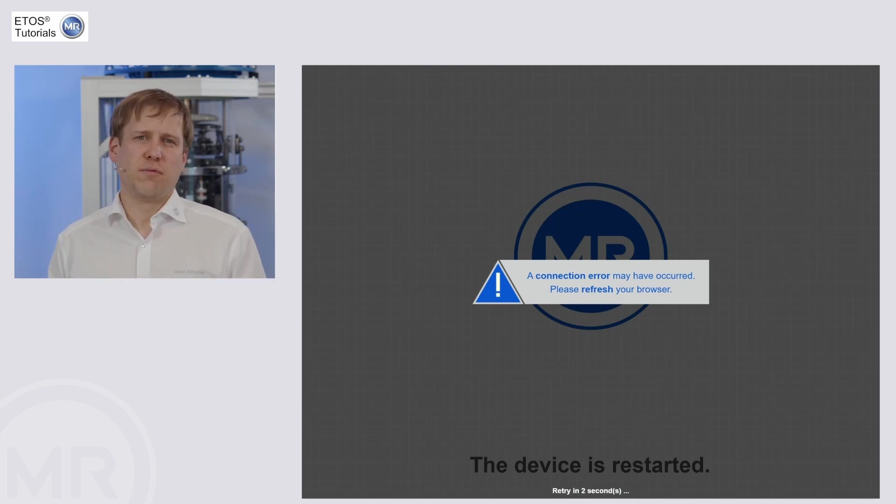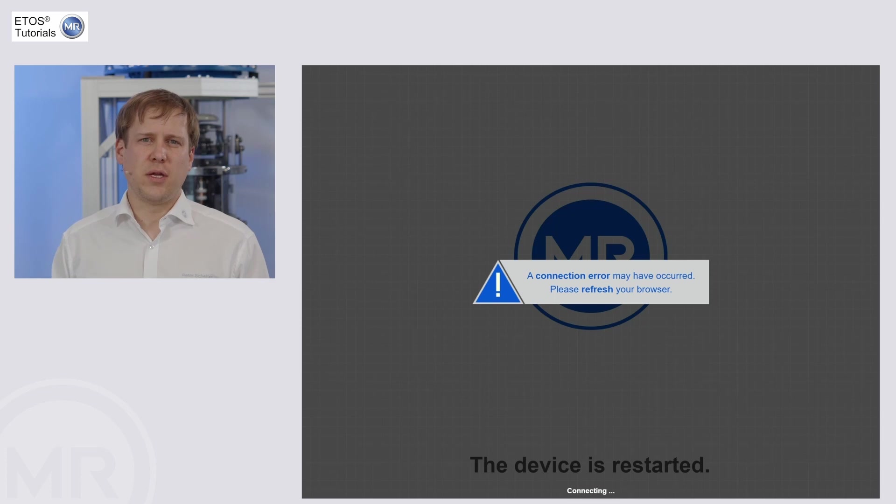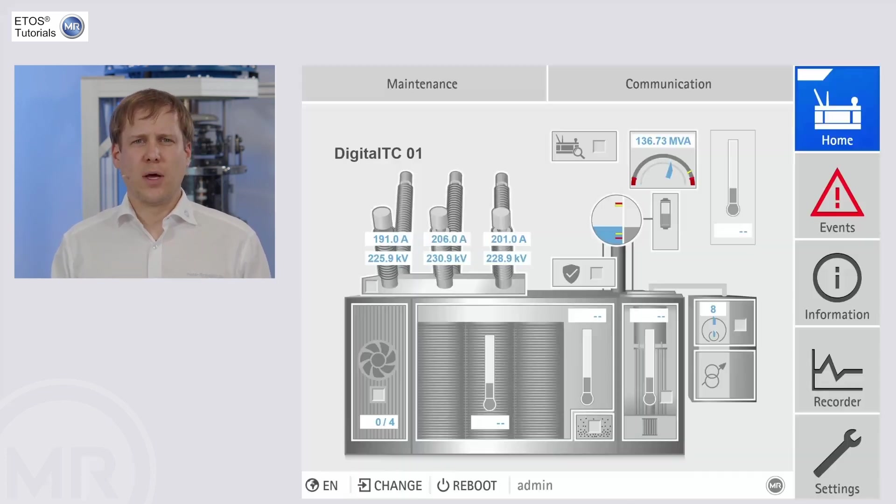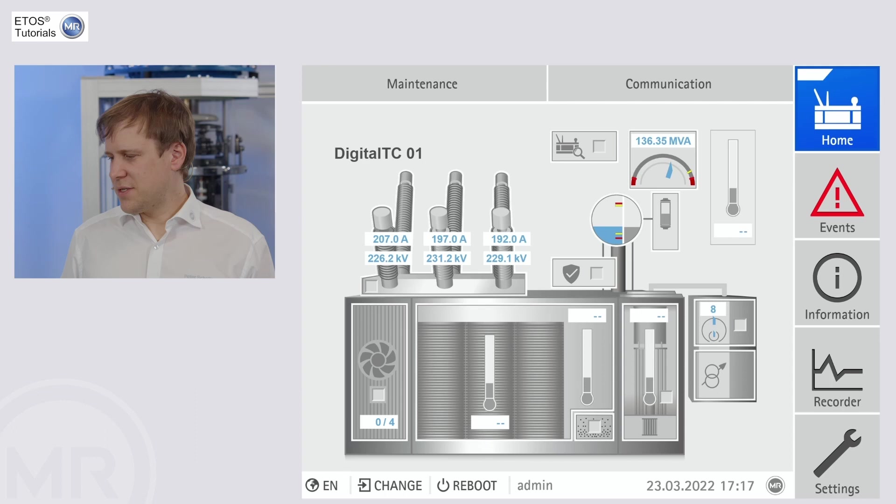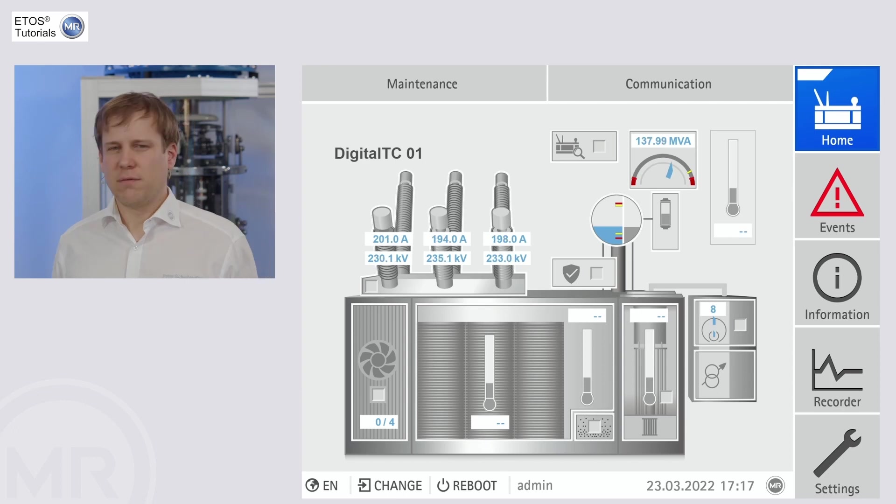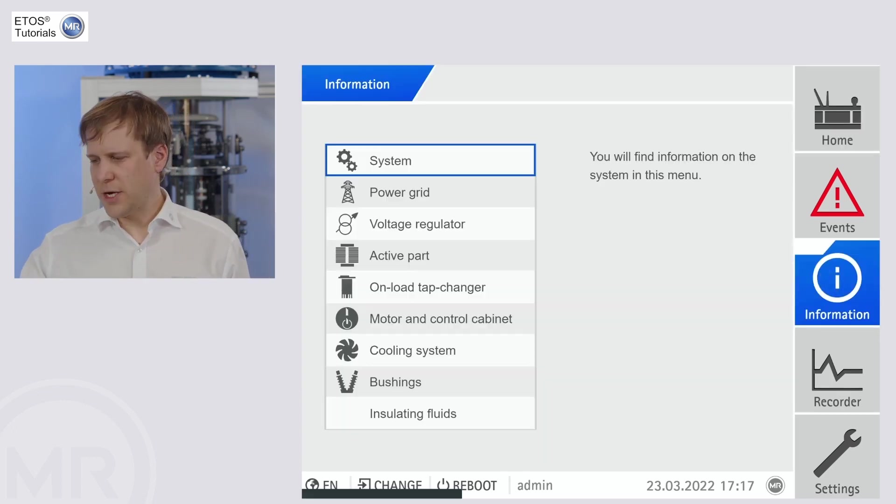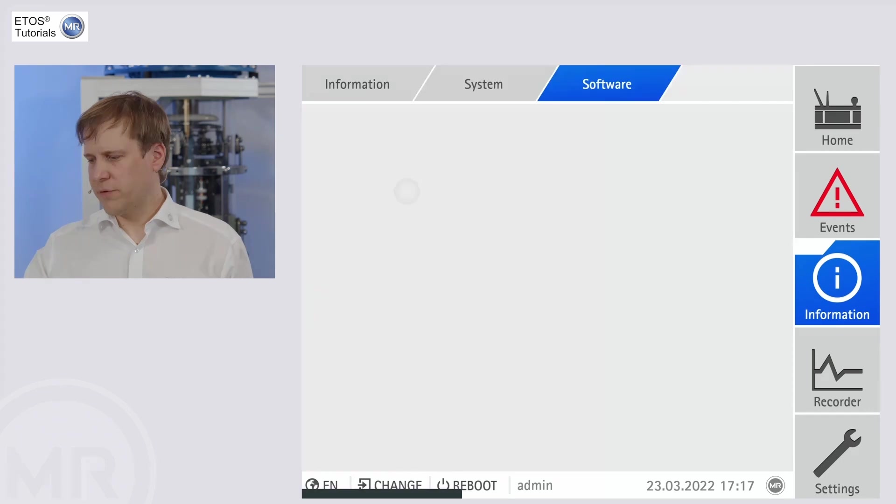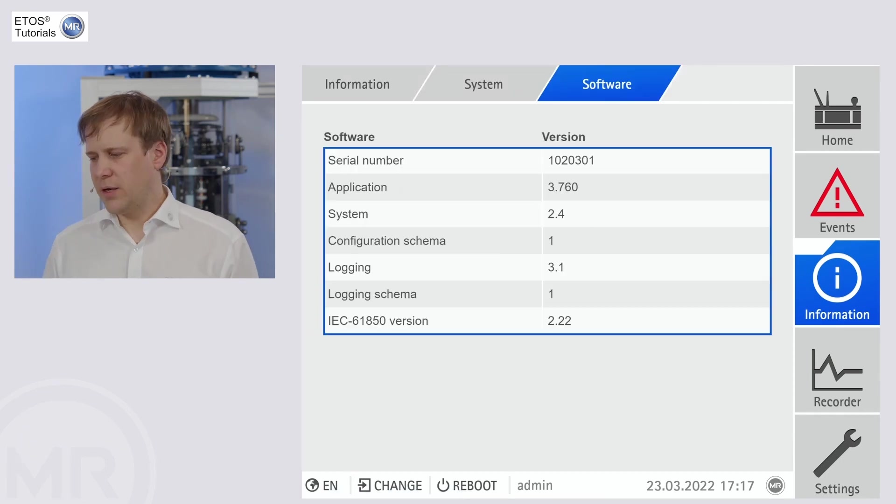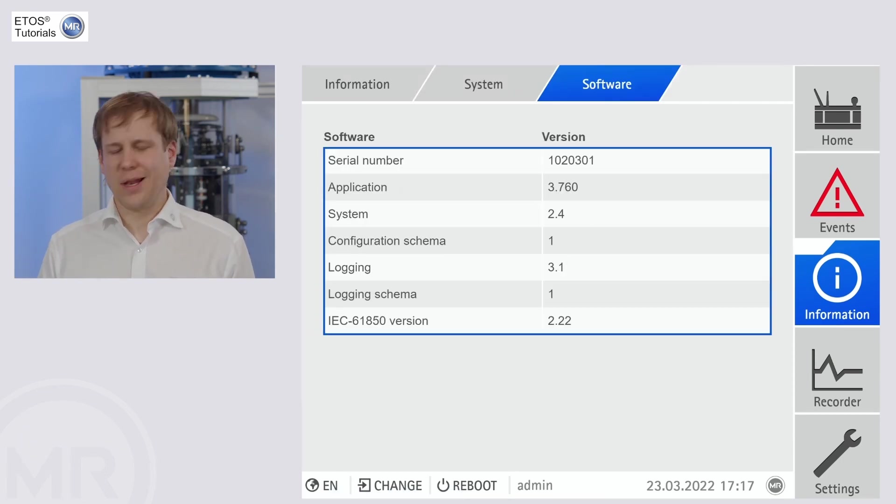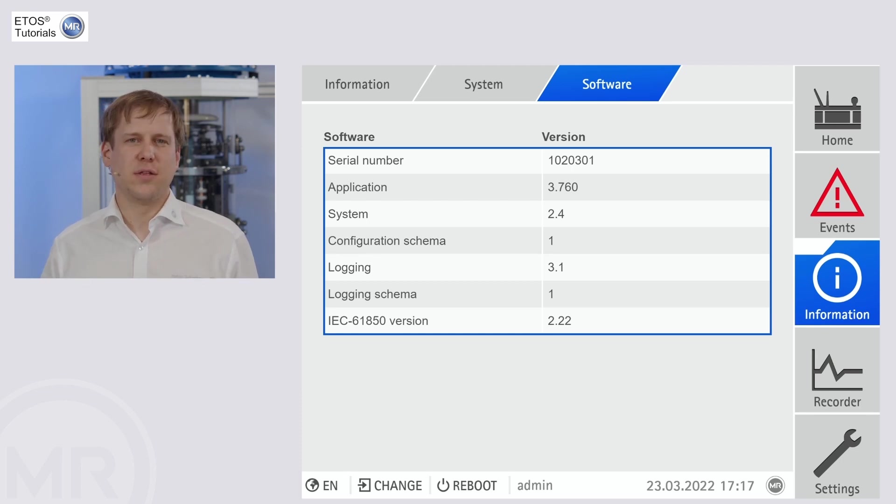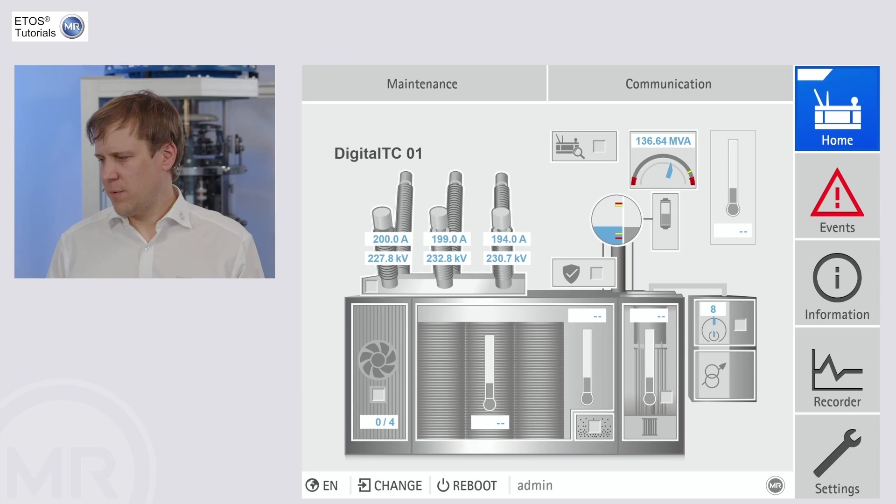This version right here is the one I personally prefer for the update. Now we can see that the screen has changed. We can go to information, system, software, and we can verify here in the second lane the application version has changed, and this is the new software that we have implemented.